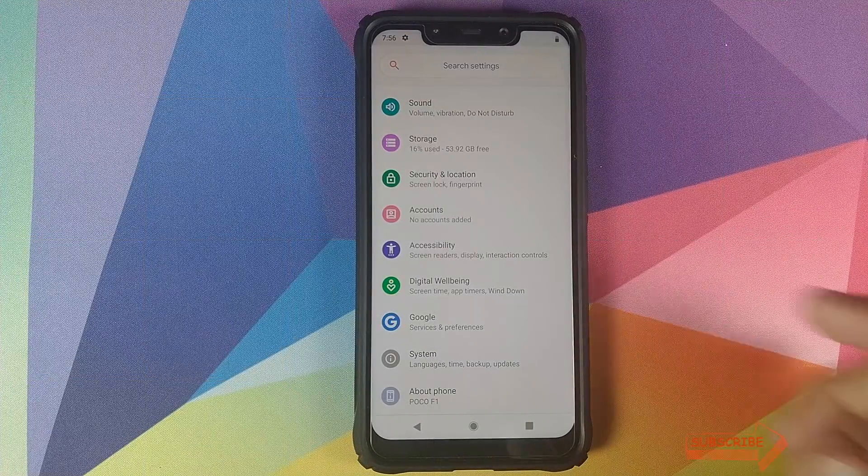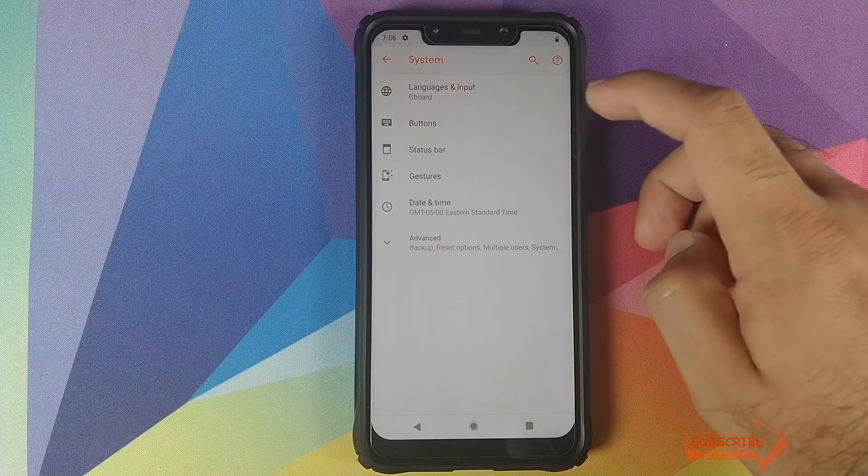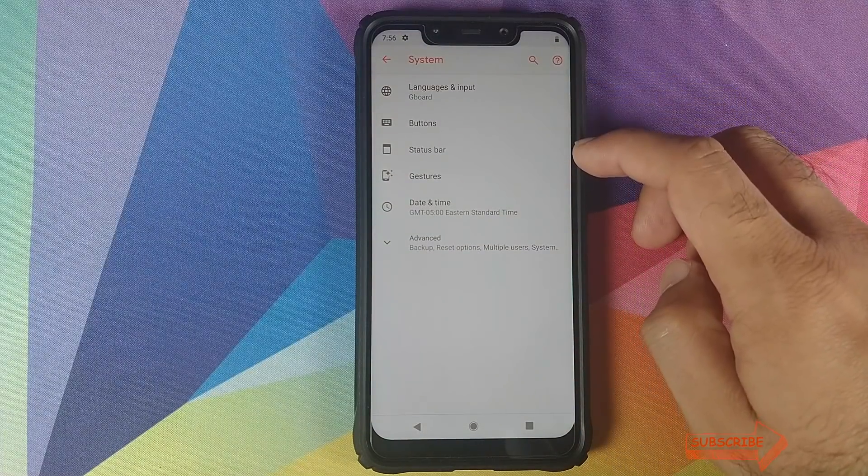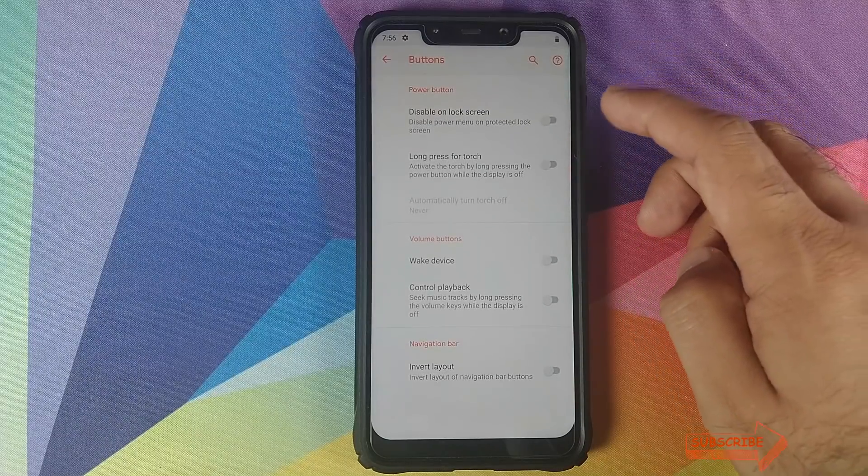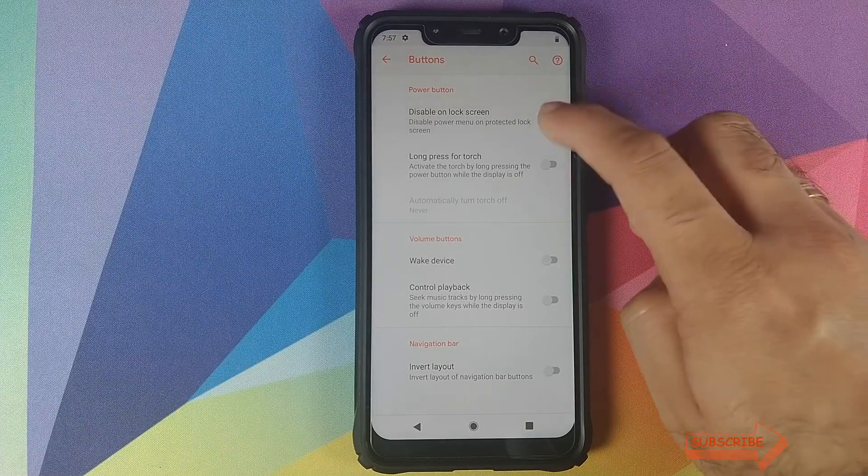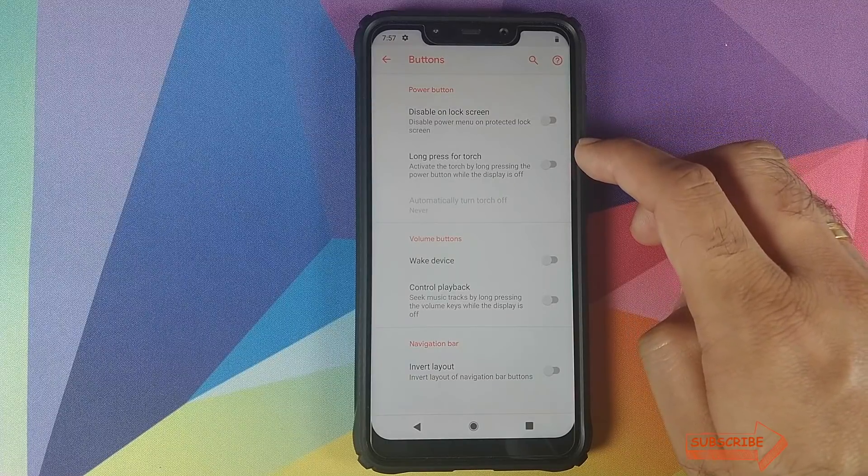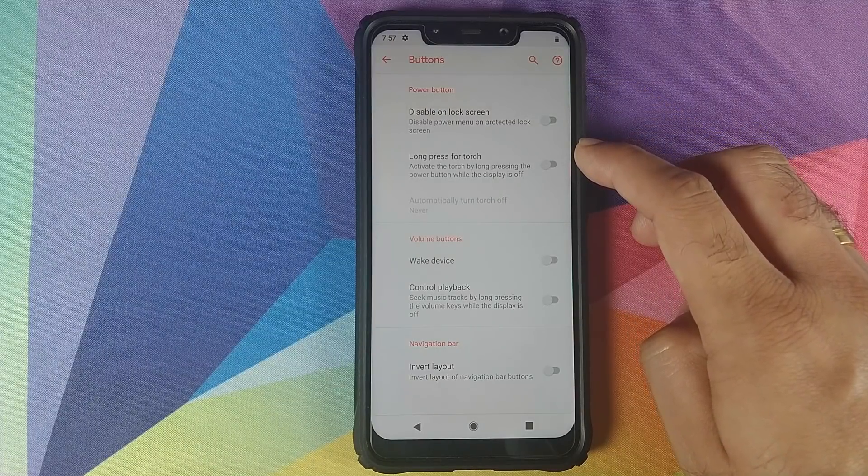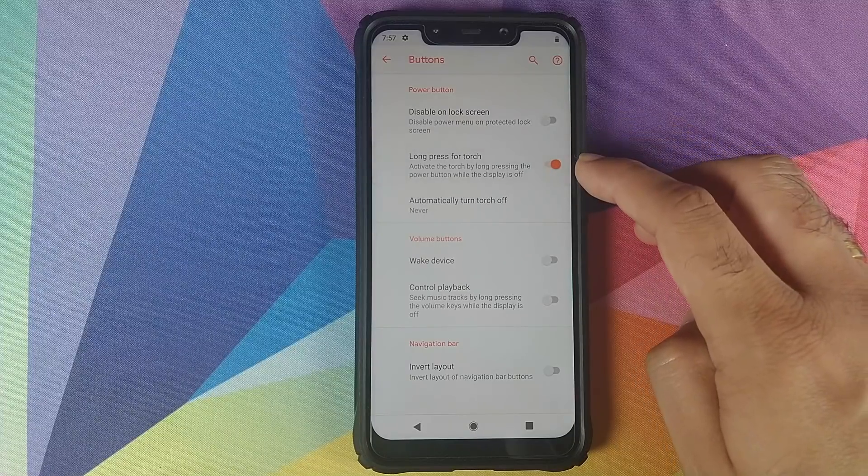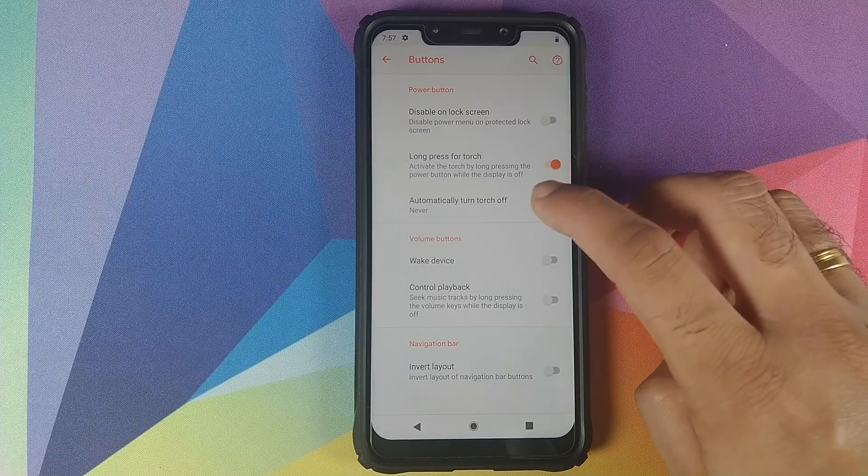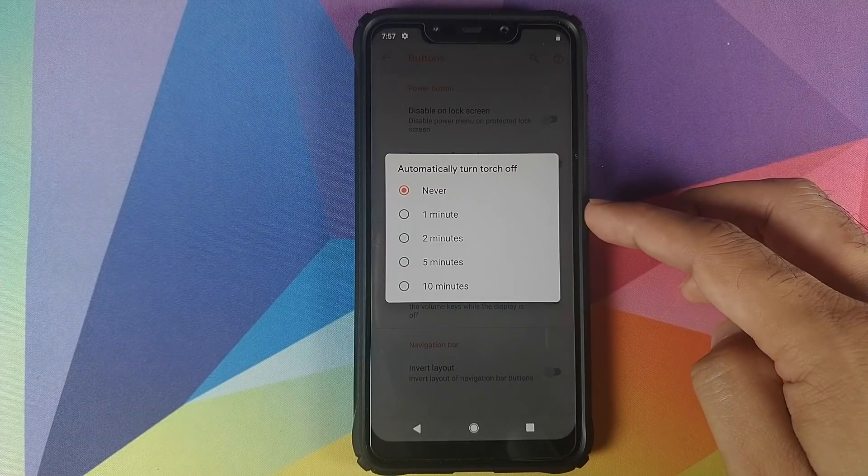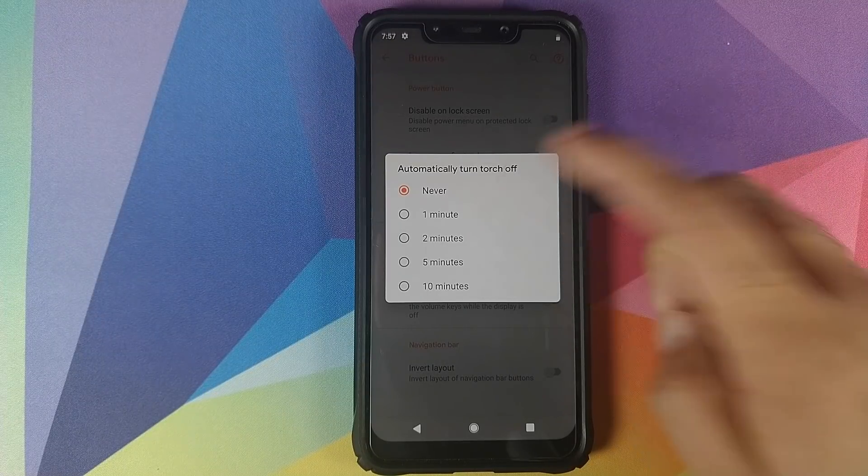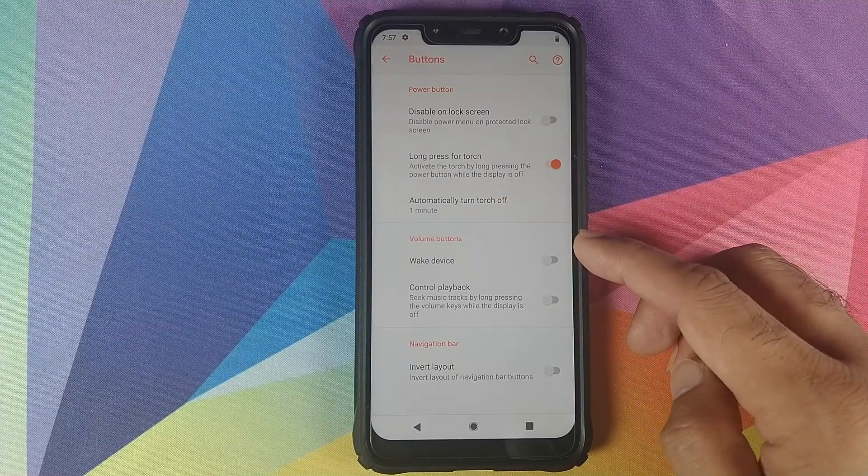The next new changes you can find them in System, and here you have two new options: Buttons and Status Bar. Let's first go into Buttons. You have the option to disable the power button on the lock screen using this toggle. You have the option of using the power button as a torch for long press of power button using this toggle, and once you enable this, you will have the option to automatically turn the torch off after say one minute, two minutes, five minutes, ten minutes, or never. You can choose whichever one you are comfortable with.